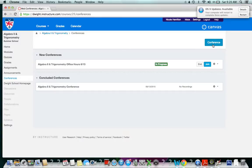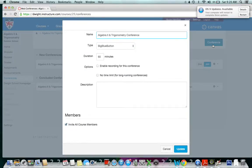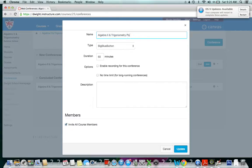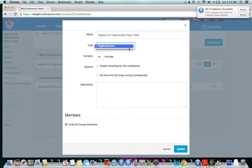In order to create a new conference, a new meeting where we can see each other and hear each other speak, we go to conference and we name it. So let's name it Algebra 2 and Trig Party Time.